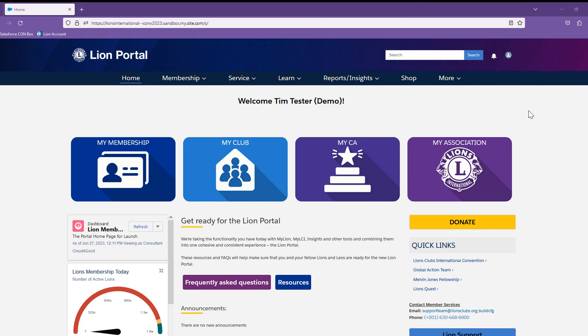This video will demonstrate the navigation experience of the district leaders and above. Upon successfully logging into the LION portal, you will land on the home page.